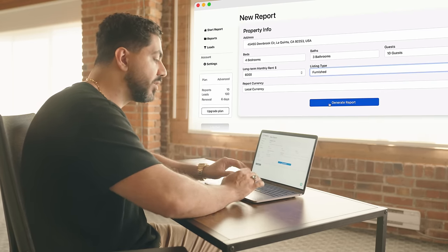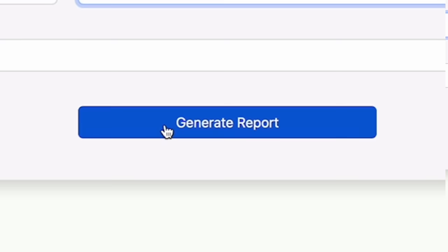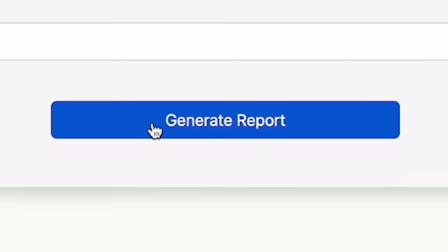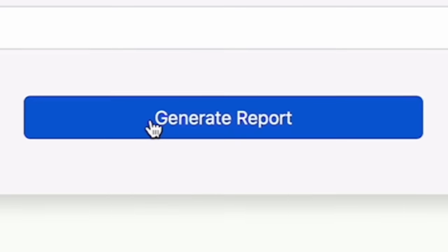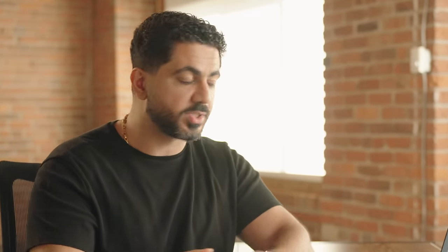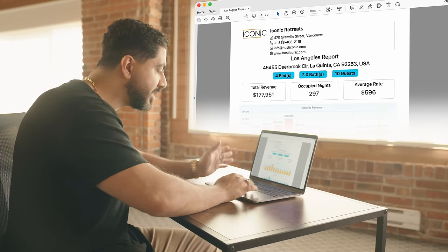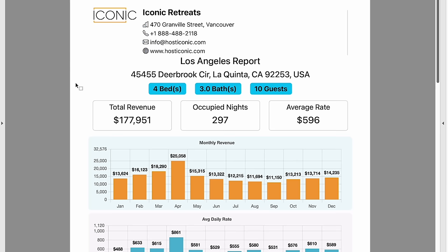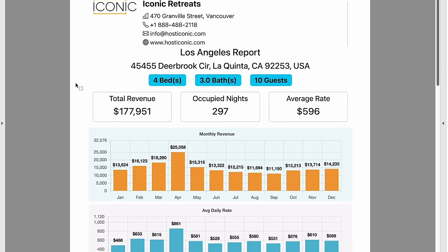The last step here is to click the big blue button that says 'Generate Report.' The fifth and final step is to take the report output from the Airbnb Analyzer app, present it to the landlord, and close the deal. Here is the report output from the Airbnb Analyzer app.